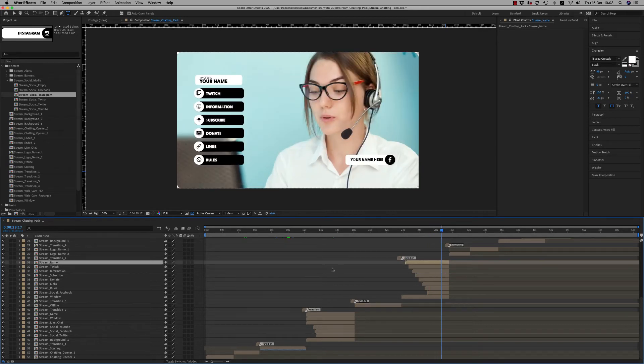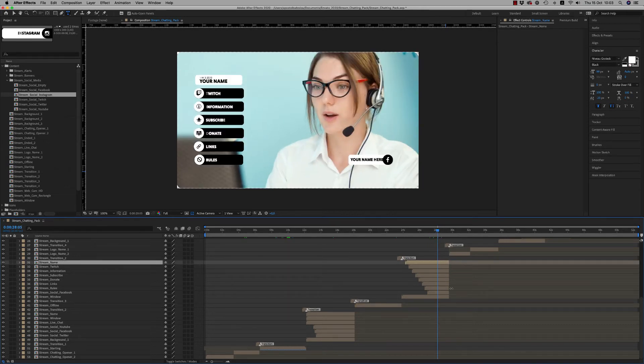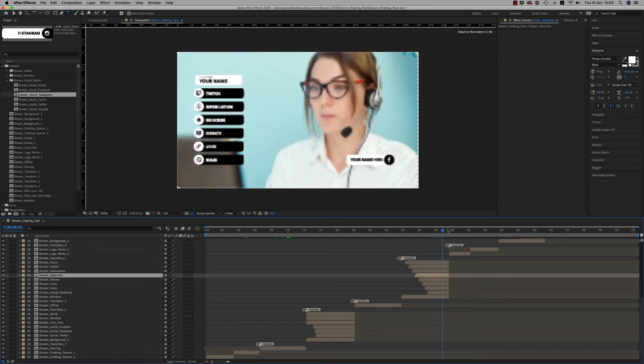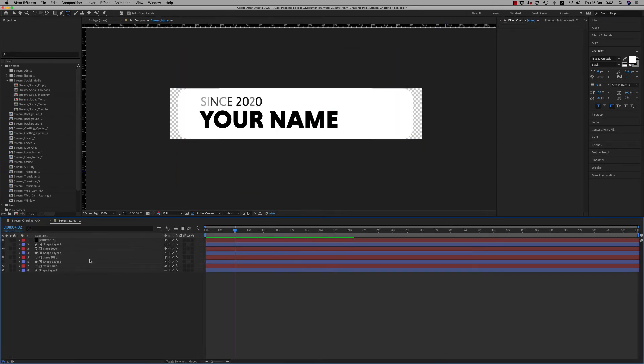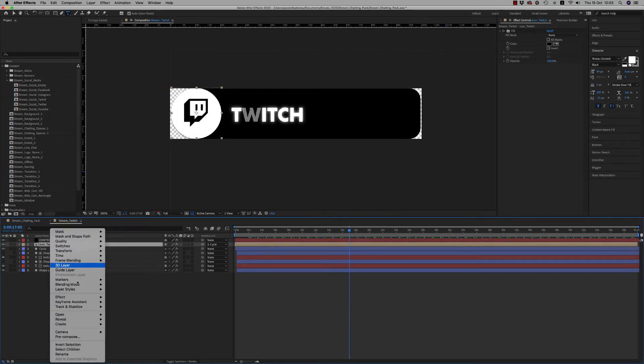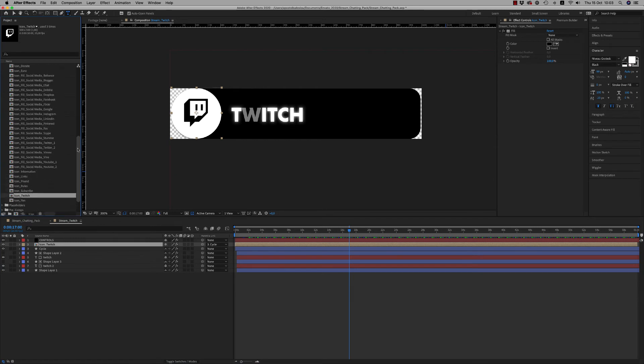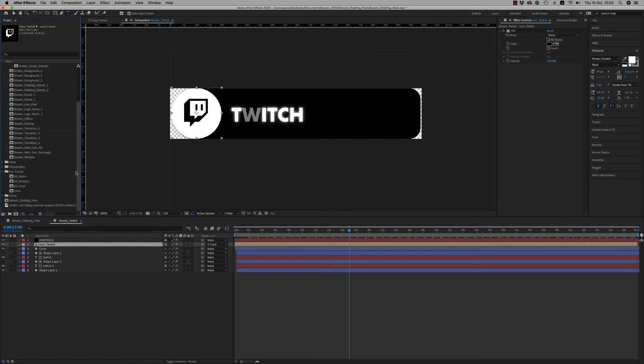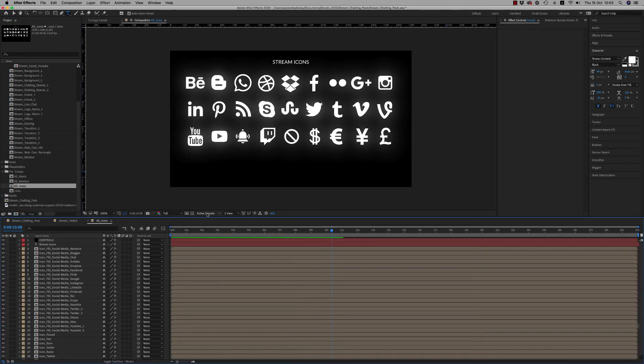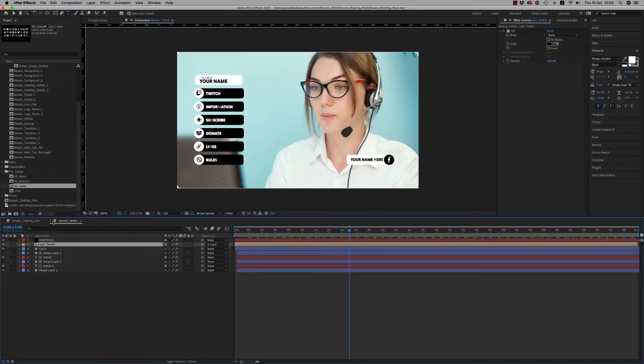Let's continue. Here we have all together the banners. As you can see on the banners we have an icon here, icon tweets. Here is all the icons that this project has. You can find in that also on Pre-Comps, All Icons. Here they are all together to find what you want.